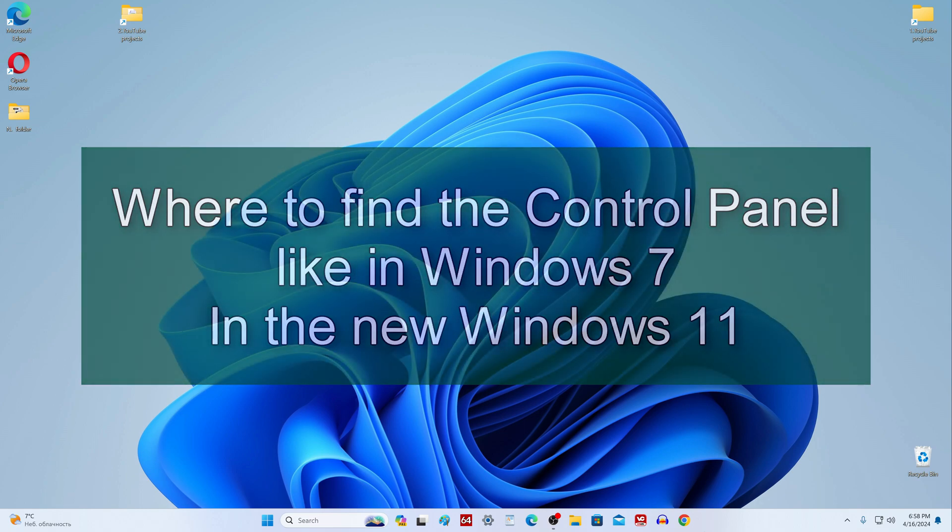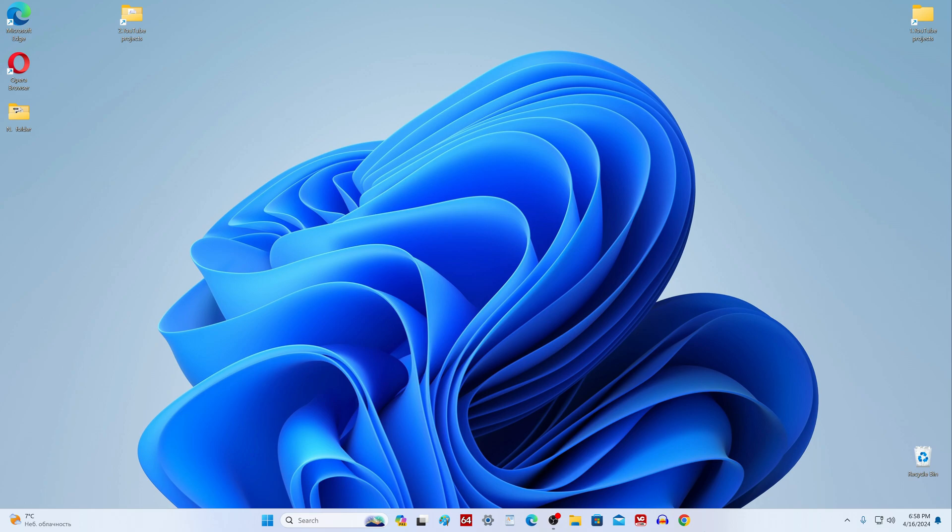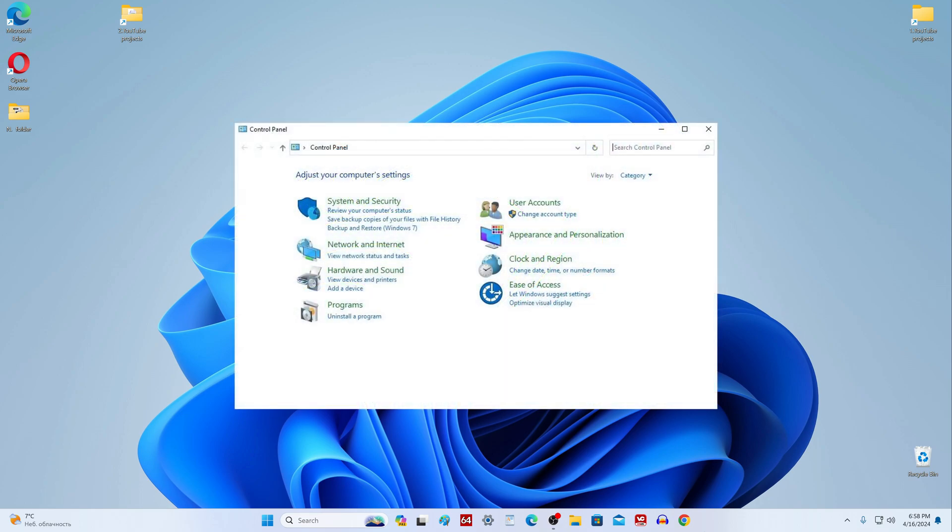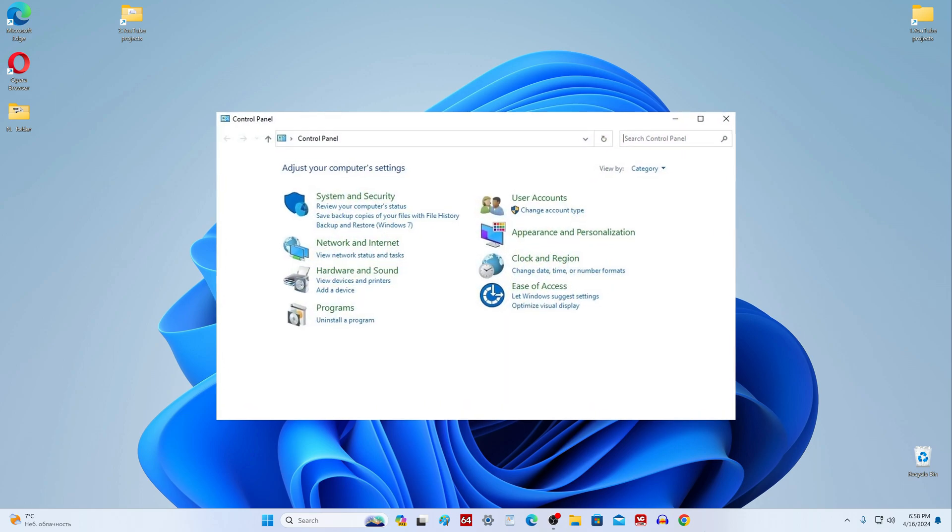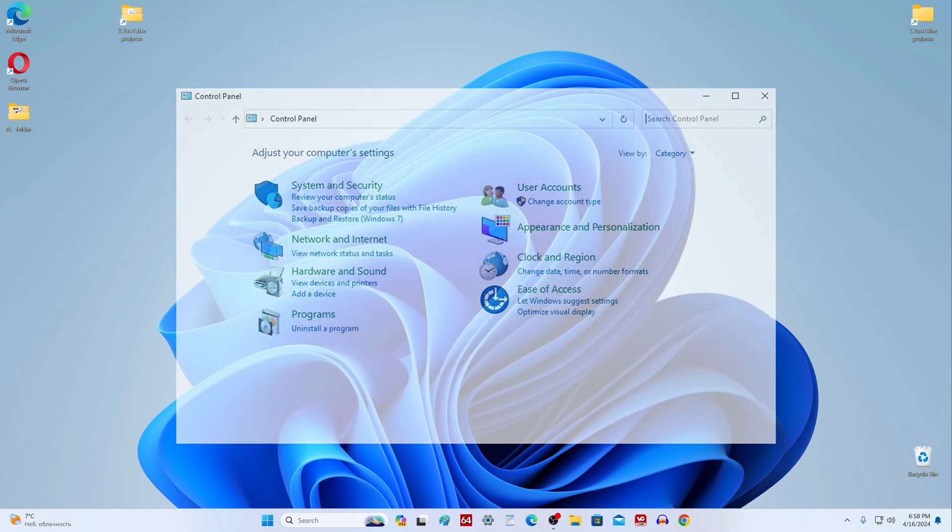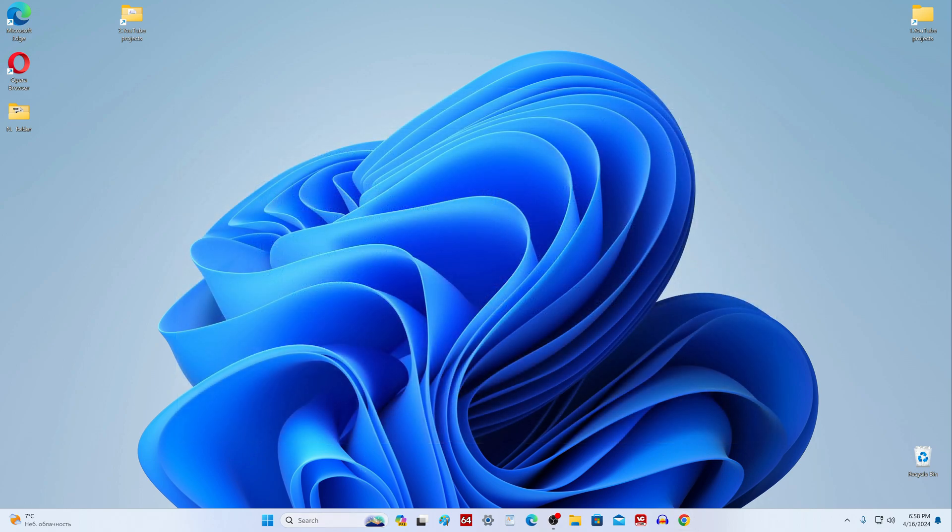If you saw the control panel in Windows 7, you probably noticed that it was a very convenient application for all kinds of operating system settings. In the latest versions of Windows 10 and Windows 11, Microsoft has removed this tool from the start menu, but we can find an analog of the old control panel and continue to use it as before.